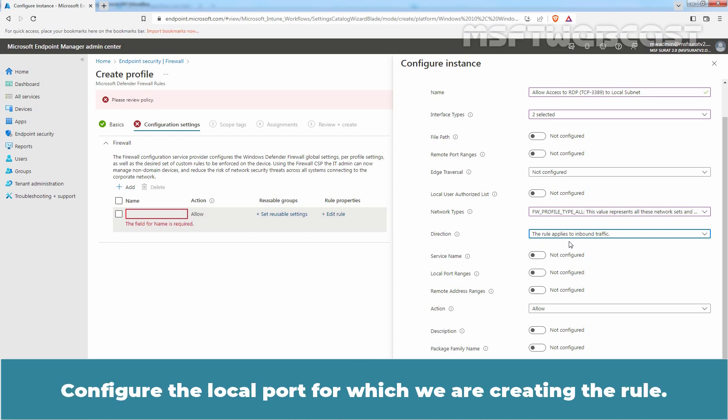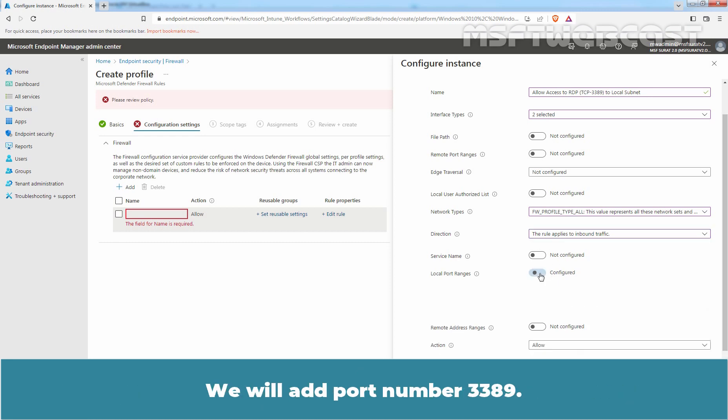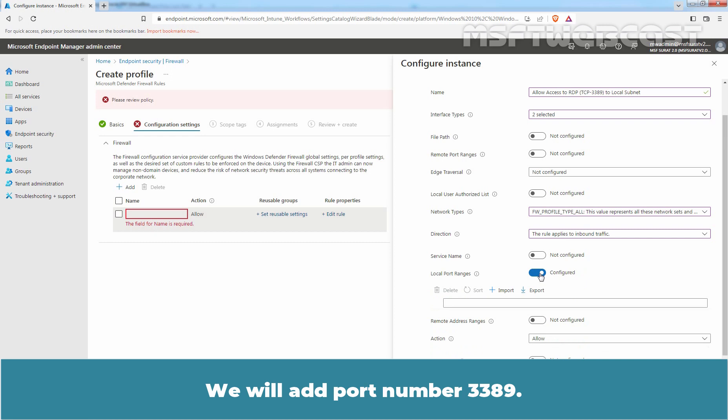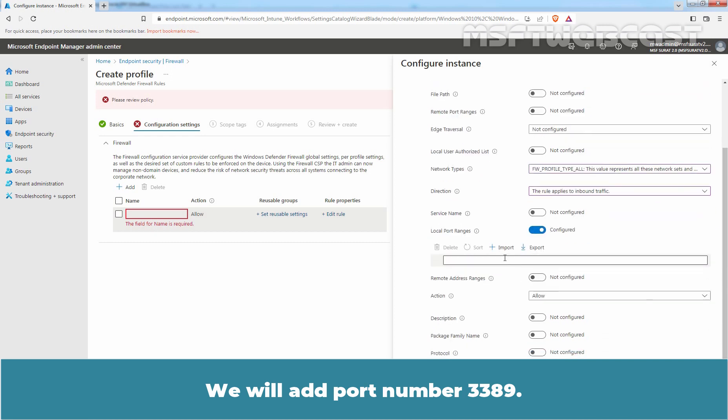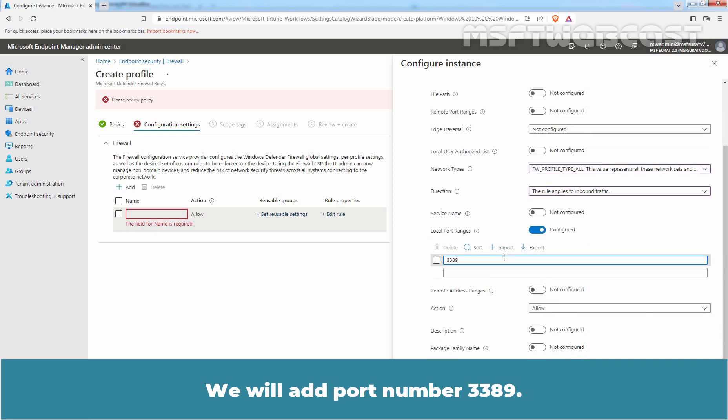Configure the local port for which we are creating the rule. We will add port number 3389. You can add multiple ports in a single rule.